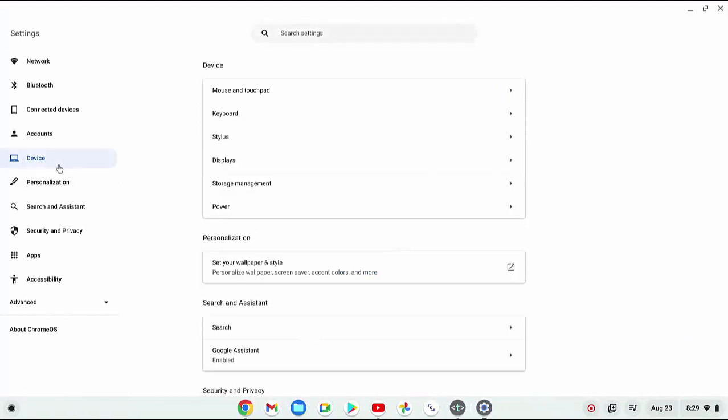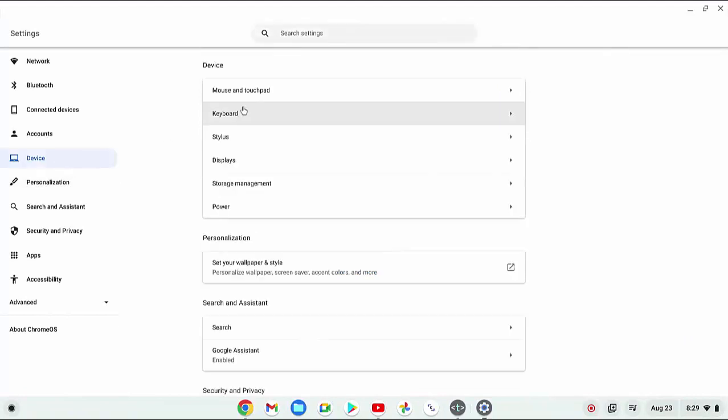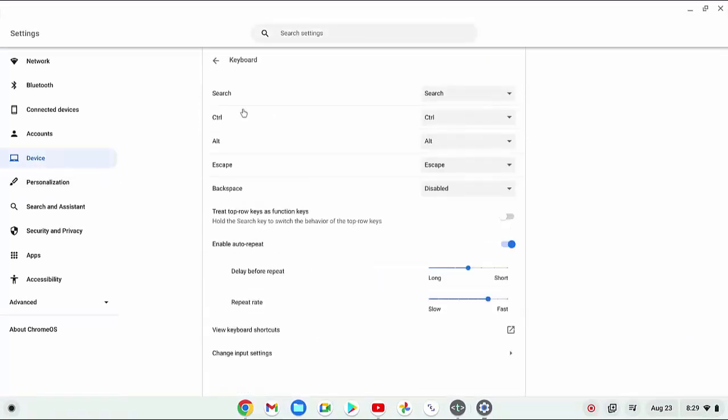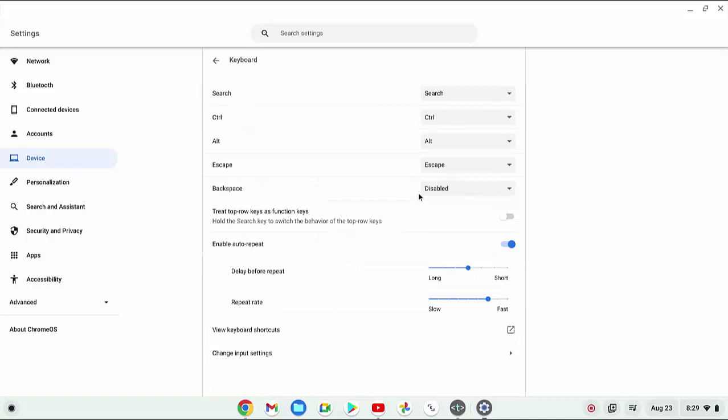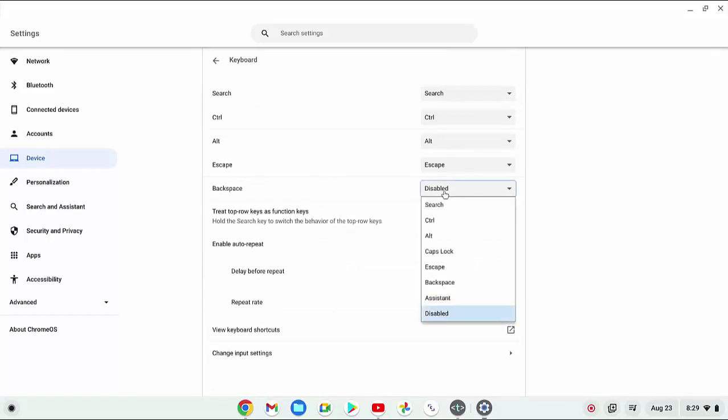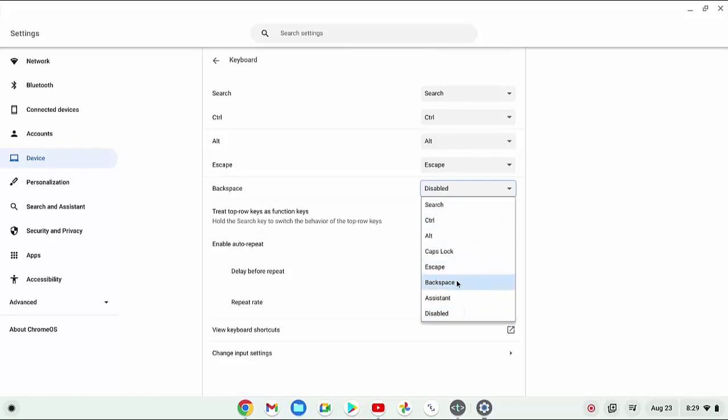Click Device menu, then click Keyboard. Click the dropdown menu next to Backspace, and make sure to select Backspace.